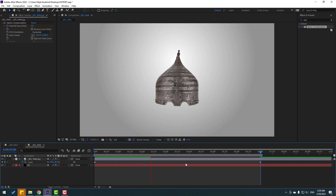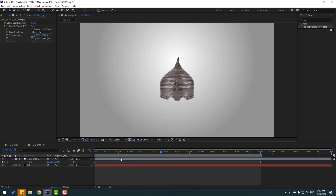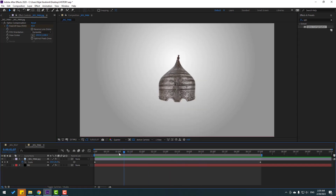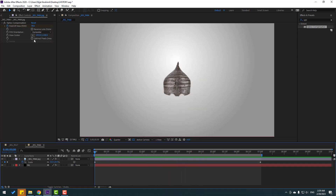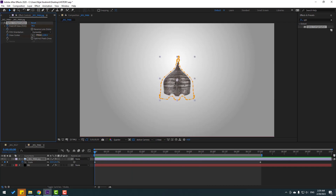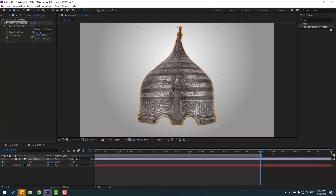Not bad — let's change quality to quarter. Change the view center. Go to the last keyframe and change view center to the left.